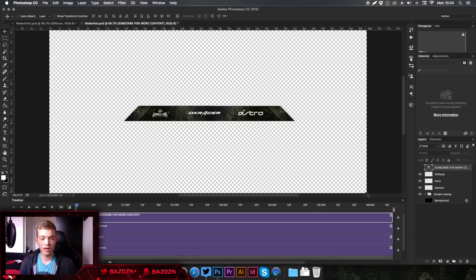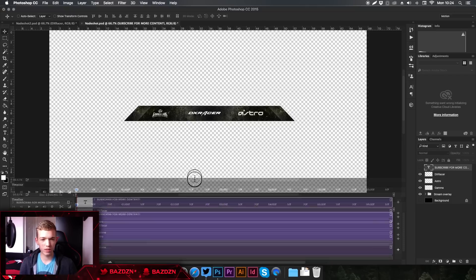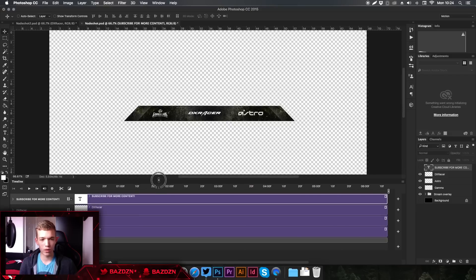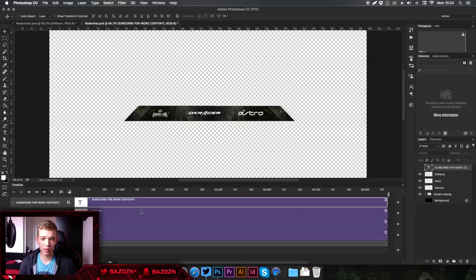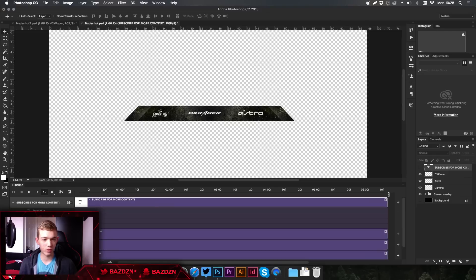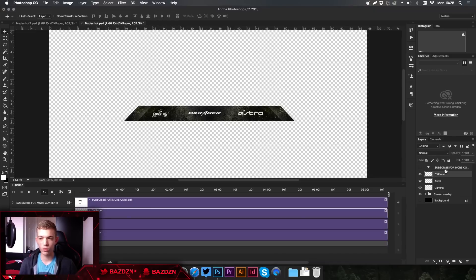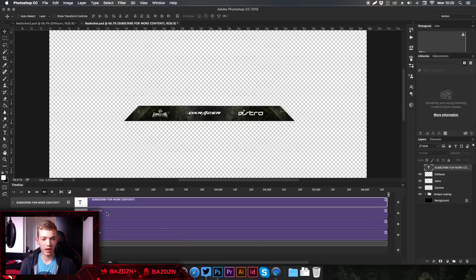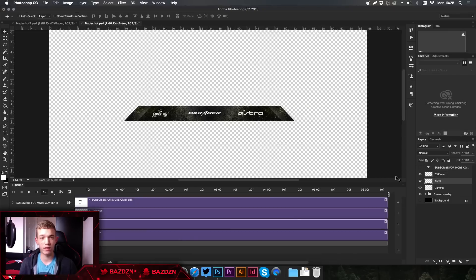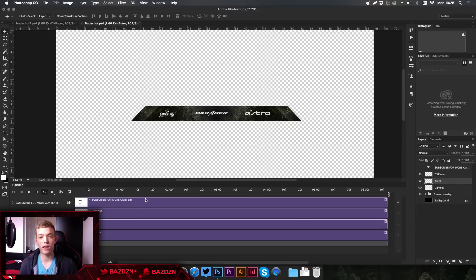First off, we want to make this bottom section a bit larger just because you will have a few layers here and it'll be easier to work with if you can see them all at once. This timeline is similar to Adobe After Effects or Premiere Pro in the way it works. You can see it has all these little clock icons which you'd recognize if you've used After Effects before. All of our layers are on the right and each has its own space in the timeline.